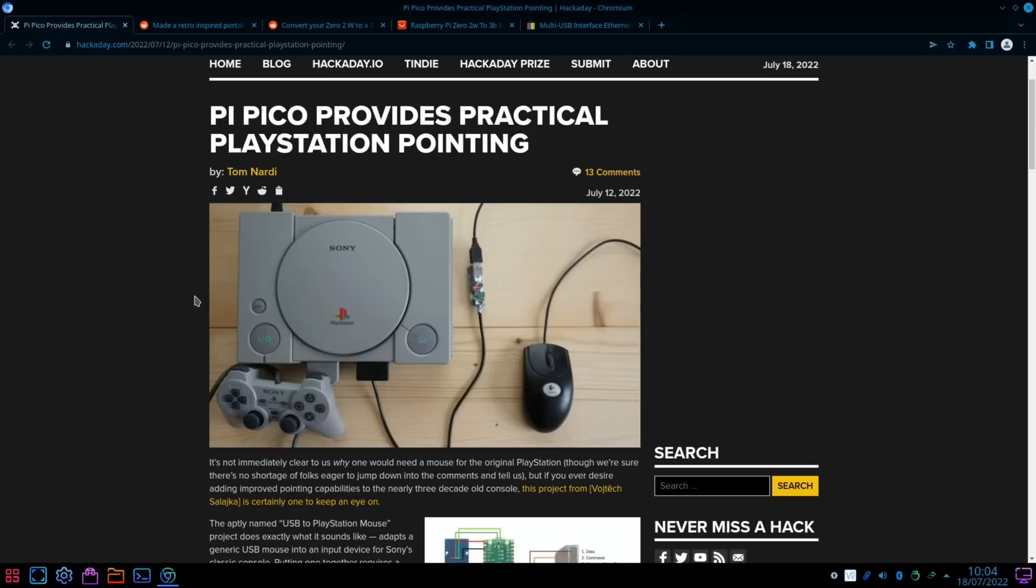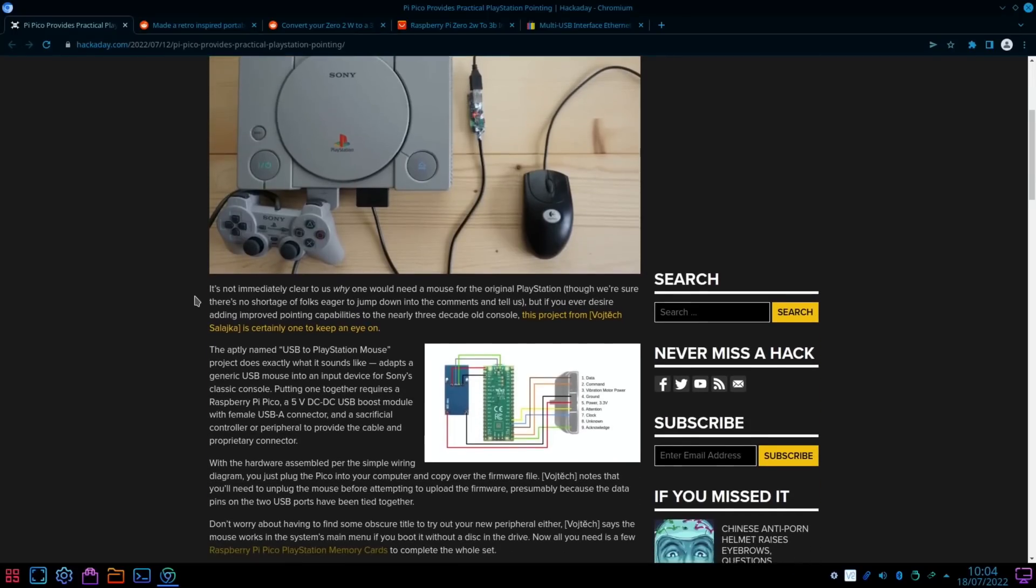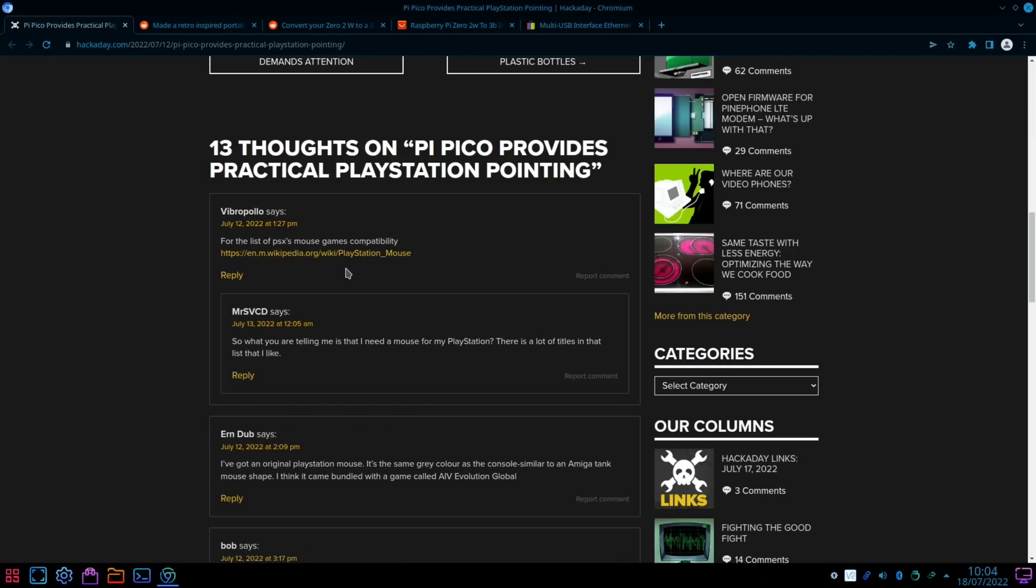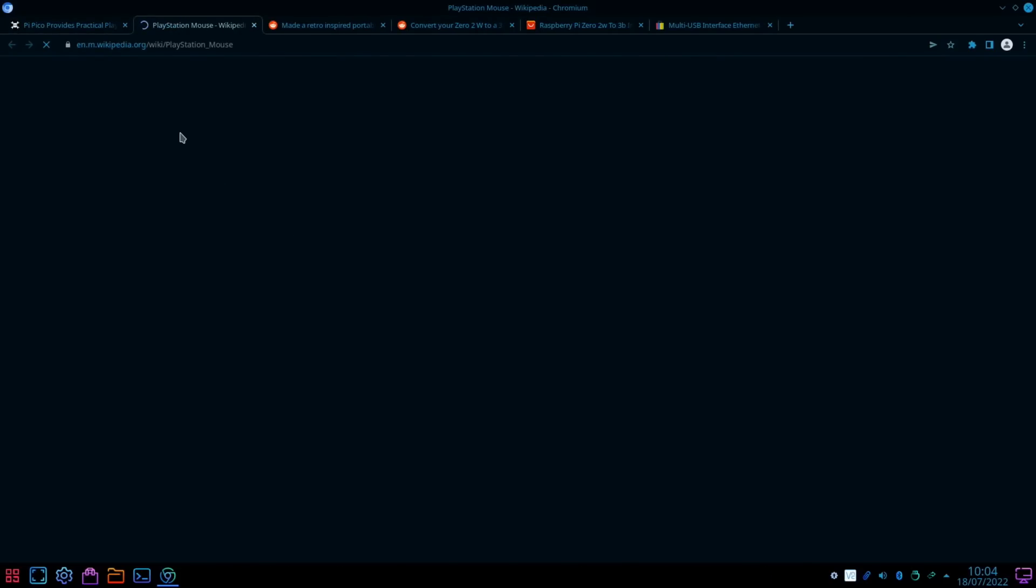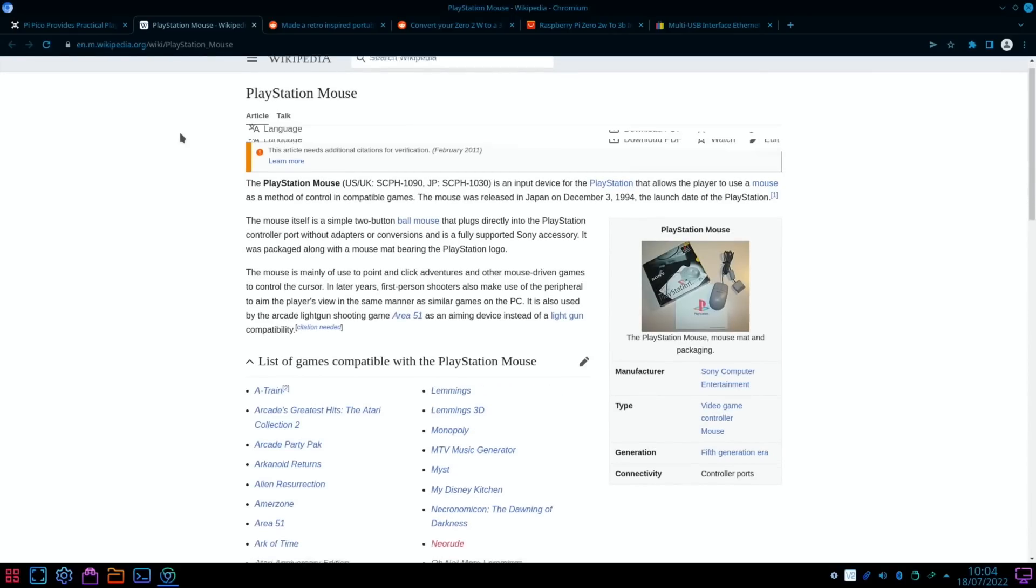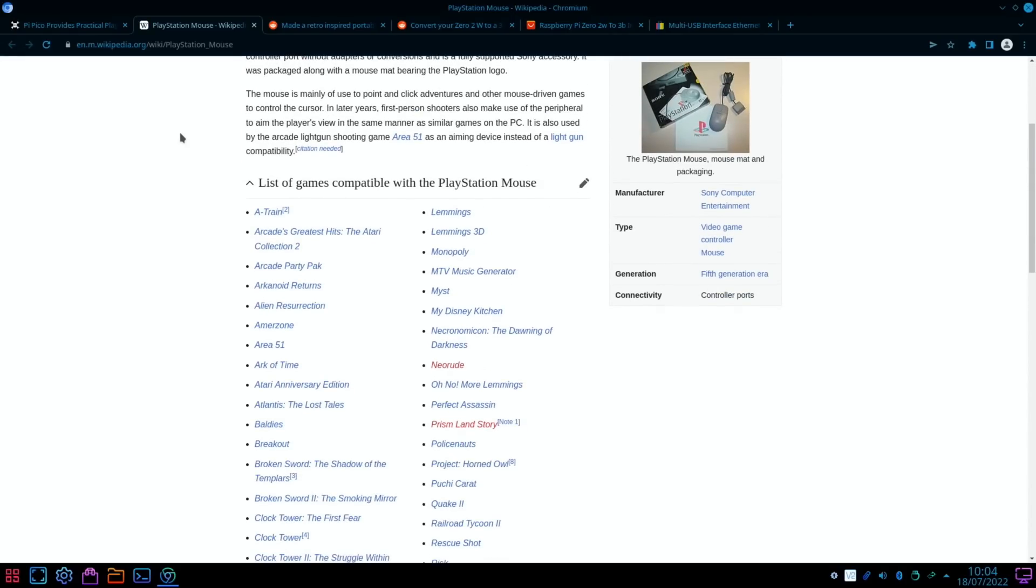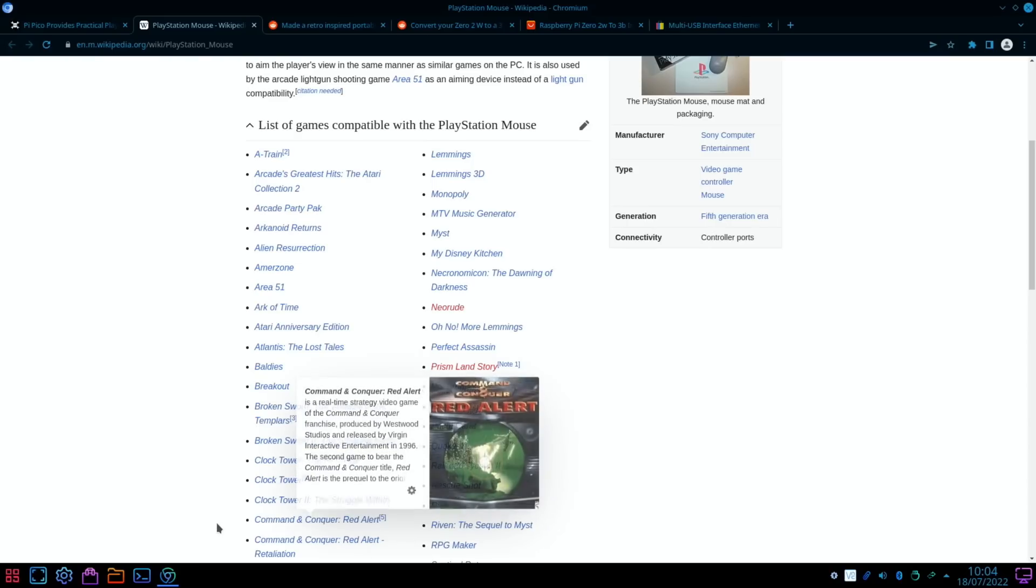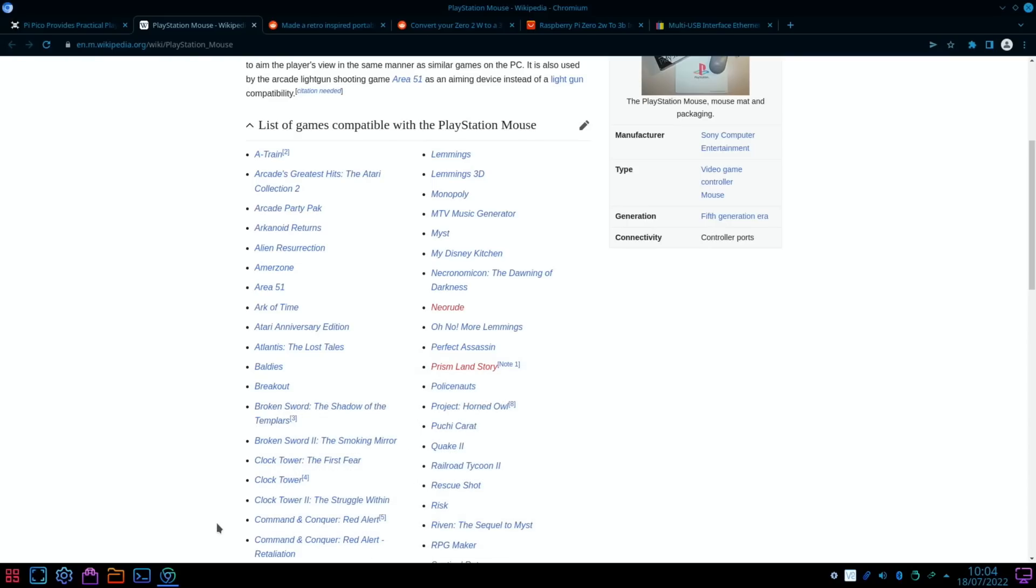And this is cool, all the wiring and everything is there and there's a list of all the mouse-enabled games on Wikipedia as well if you're interested in doing this. So yeah, obviously things like Lemmings it would work well with, Command and Conquer.